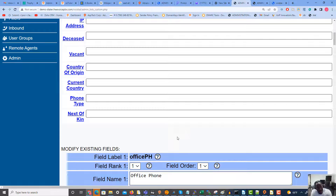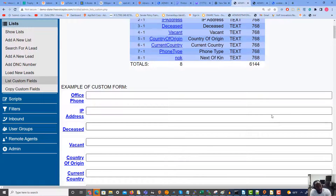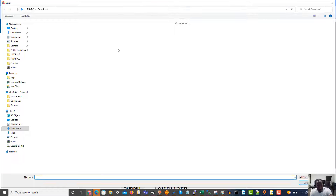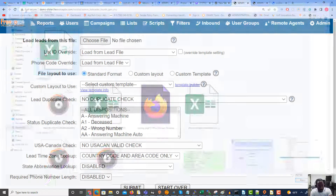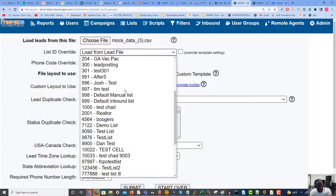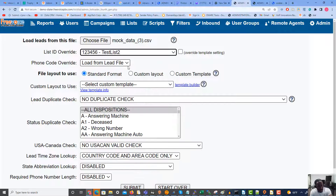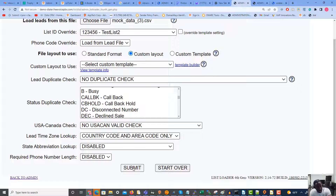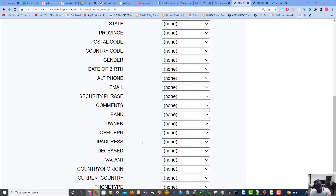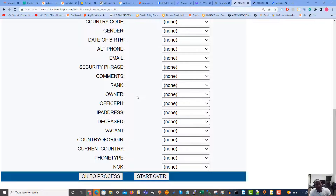We now have eight custom fields. Let's go ahead and load some leads and see how to line up the data with those new custom fields. We'll go to load new leads and choose our CSV file. We're going to pick our list that has the custom fields layout as the file layout to use. I'm not going to do a duplicate check this time, but I do recommend it if you're loading leads on a regular basis. Hit submit.